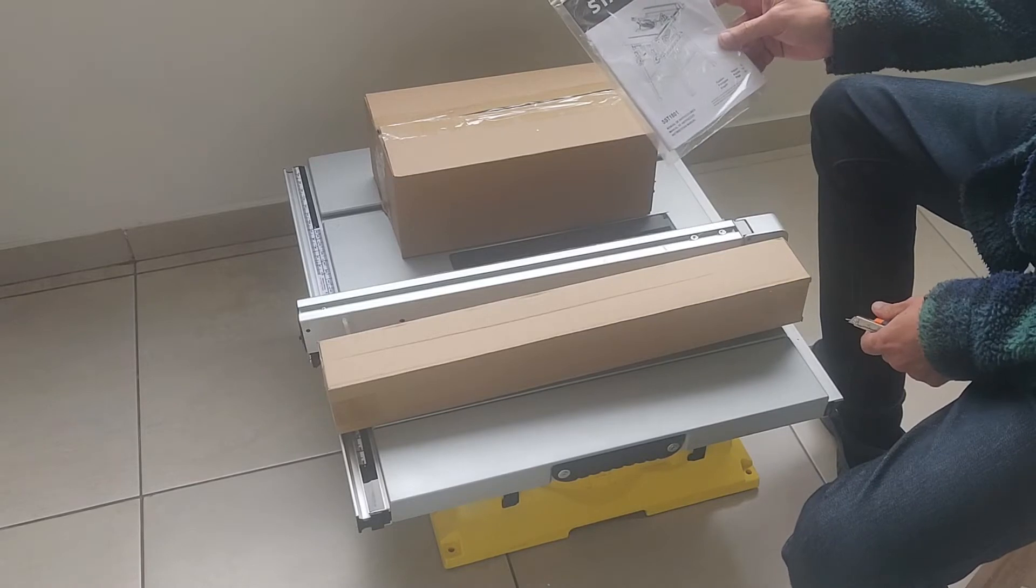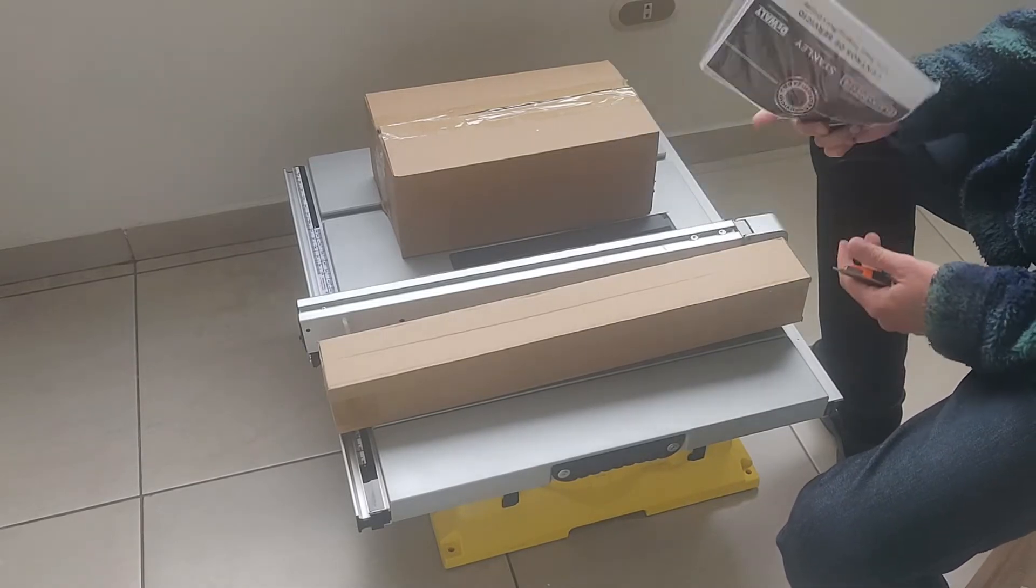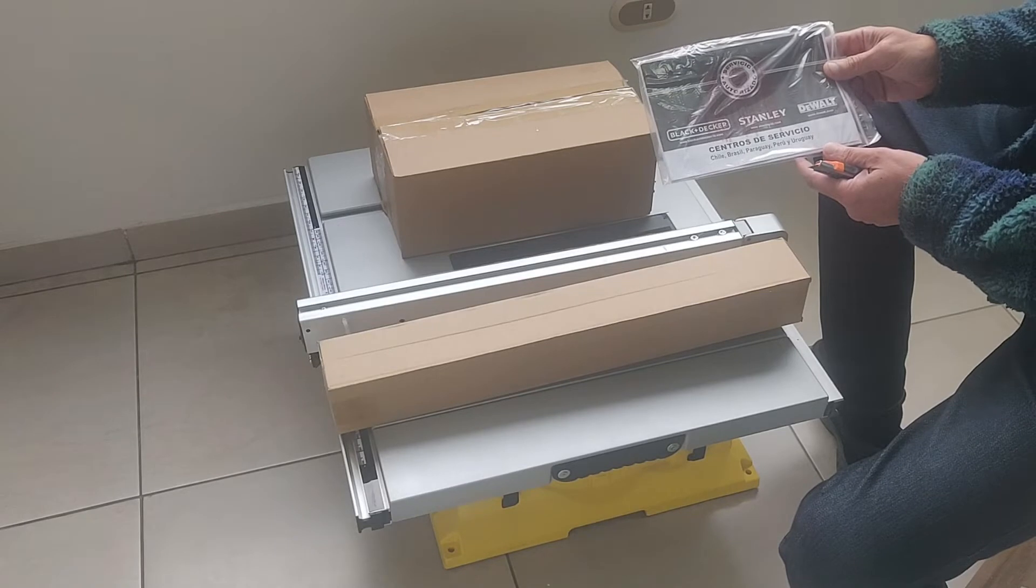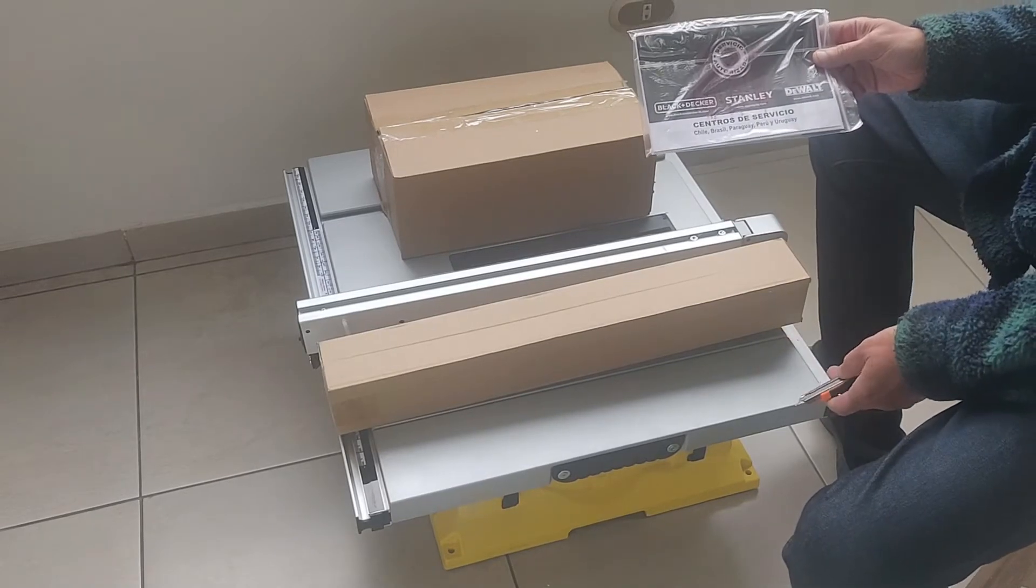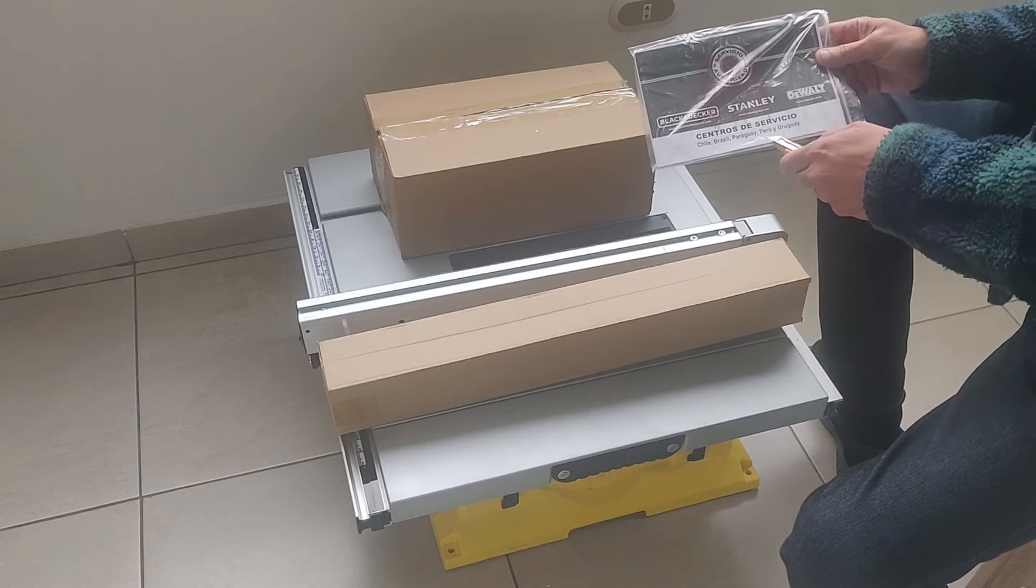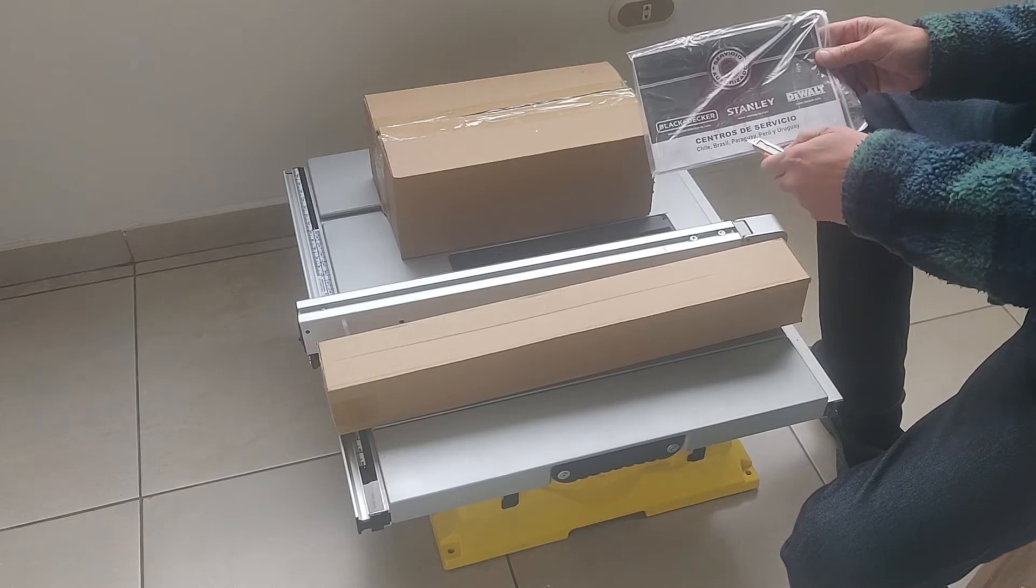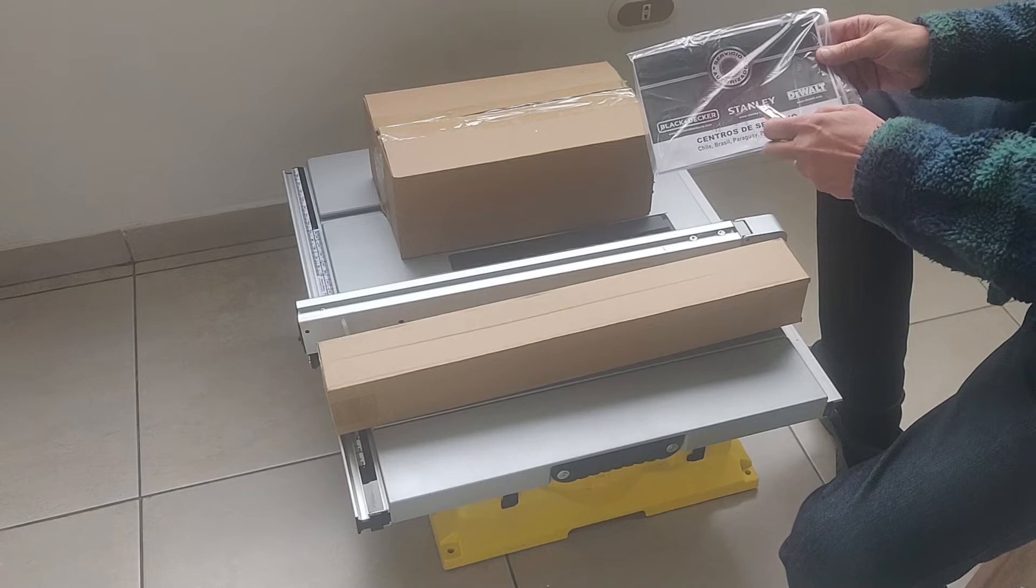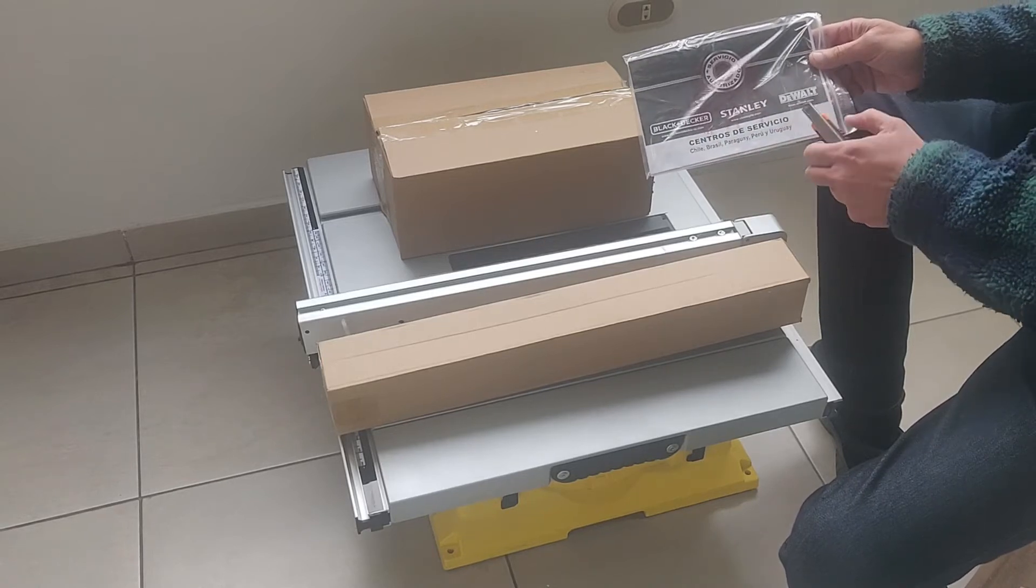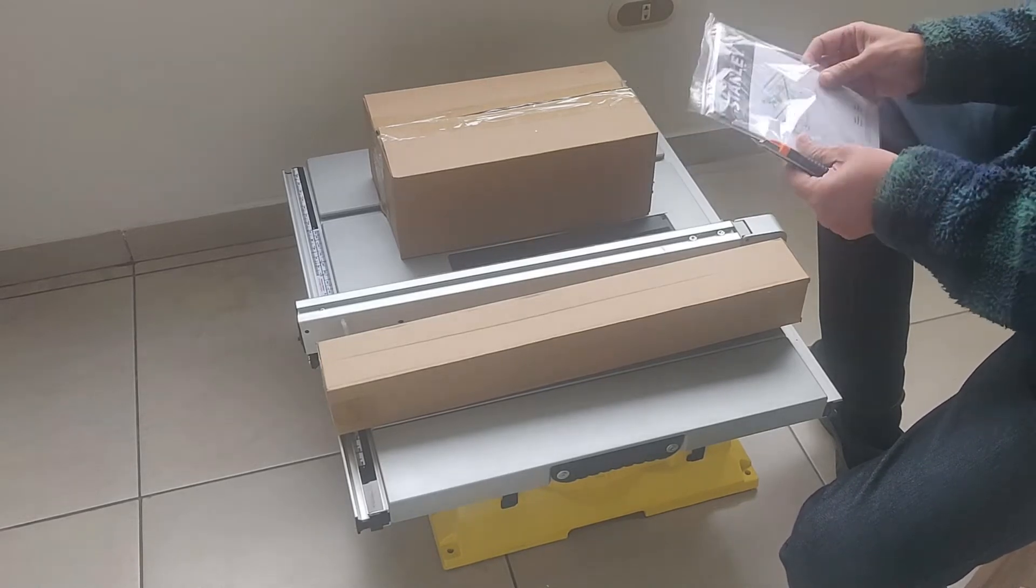Este es un equipo Stanley. Lo primero que tenemos que entender es cómo se integran todos. Aparentemente el centro de servicios dice Chile, Brasil, Paraguay, Perú y Uruguay. Están los servicios de Black & Decker, Stanley y de DeWalt están uniformizados.